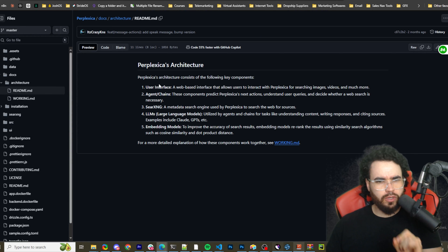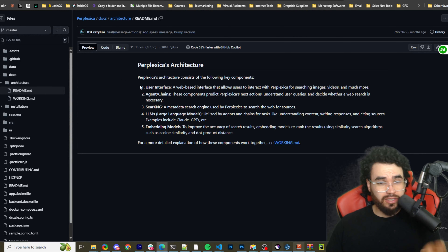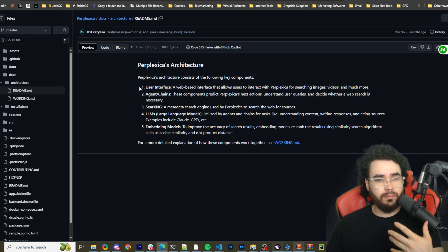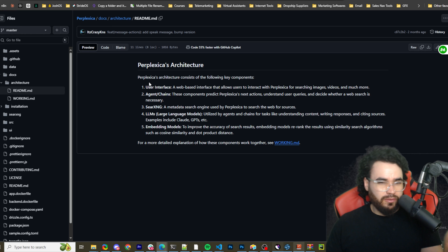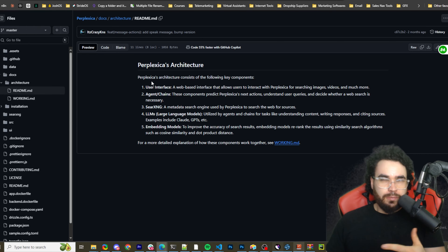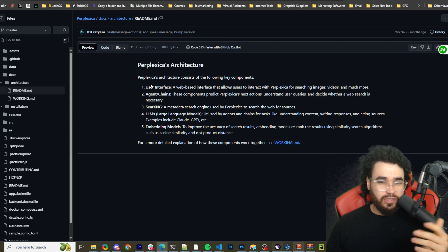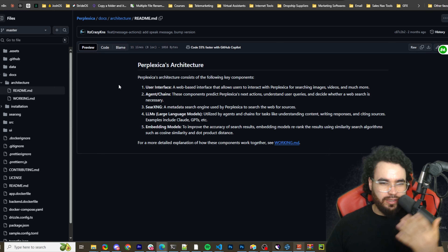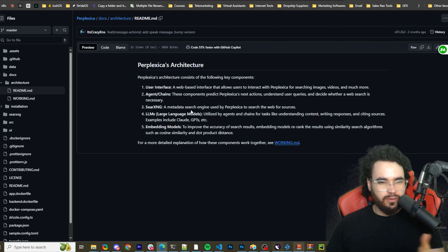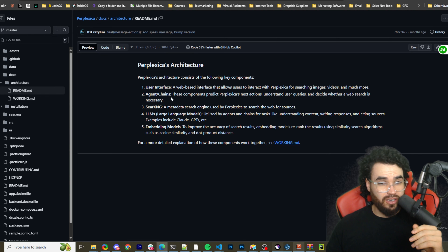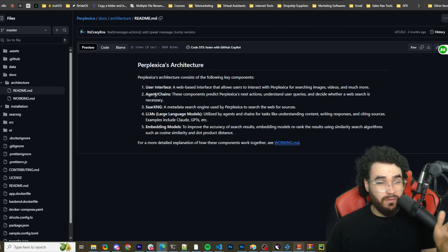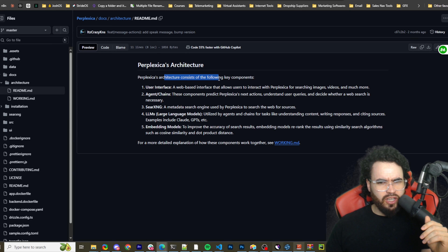Before we get into installation, I want to go over the architecture — just to quickly cover what this tool is actually built on. It's still fairly new and they're developing it, so there may be some bugs here and there. It's been out for at least a few months this year, maybe even more. Things develop very quickly in AI right now.